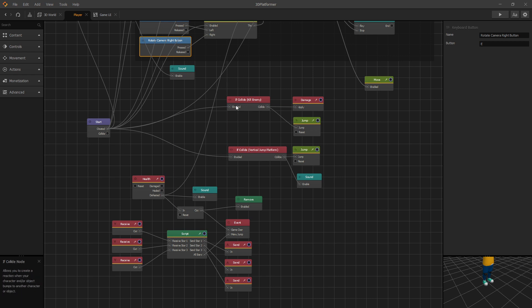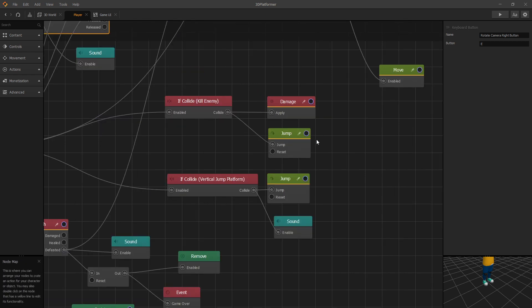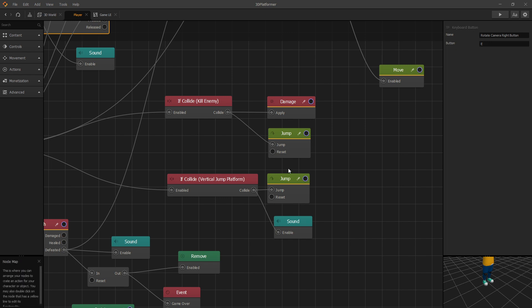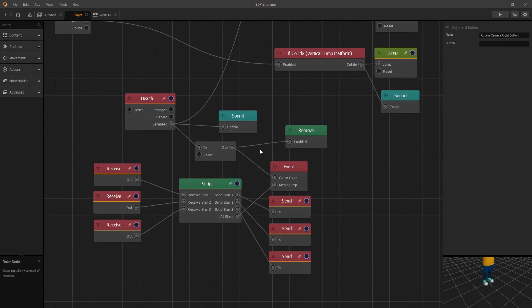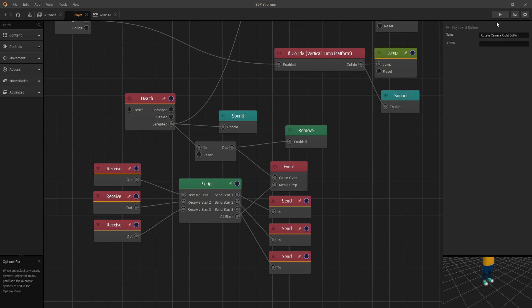We have some more game logic here — this portion is for killing the enemy. When we kill an enemy, we receive a jump. Then here we have the vertical jump platform, our health system, and the logic for collecting stars. That was a quick look at the player setup. Now let's go experience the changes we just made.